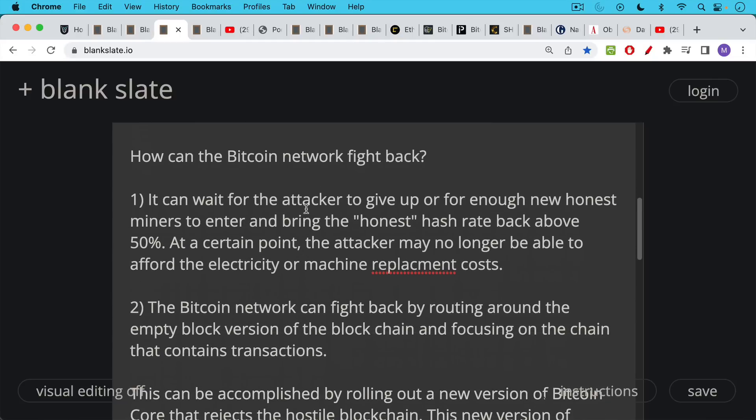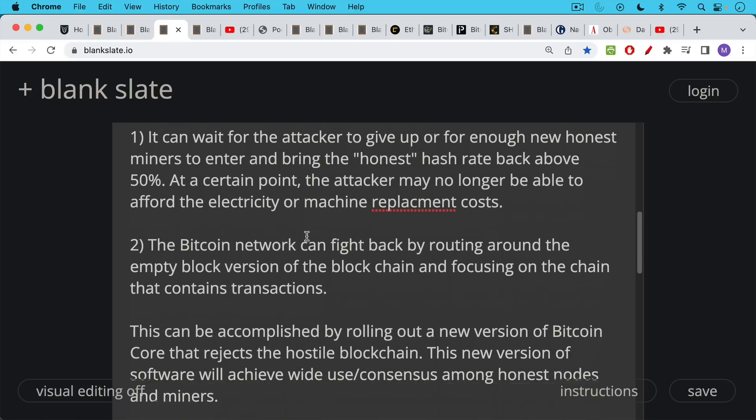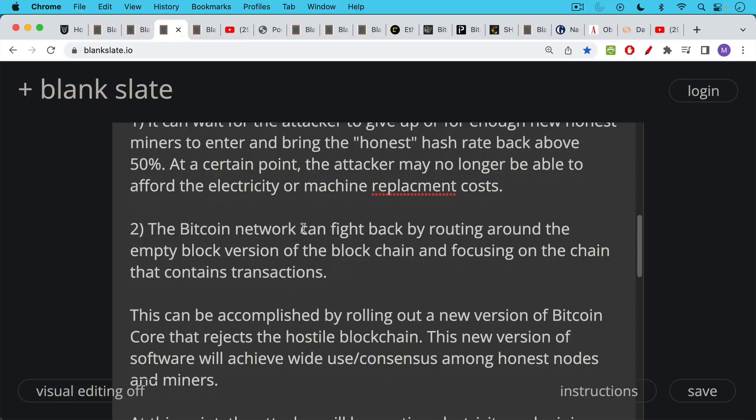Something may go right though, in which case the Bitcoin network can actually fight back more actively by routing around this empty block version of the blockchain and focusing on the honest chain. It will be a shorter chain, but it will be the blockchain whose blocks actually contain transactions. Now this can easily be accomplished by rolling out a new version of Bitcoin Core that rejects the hostile blockchain.